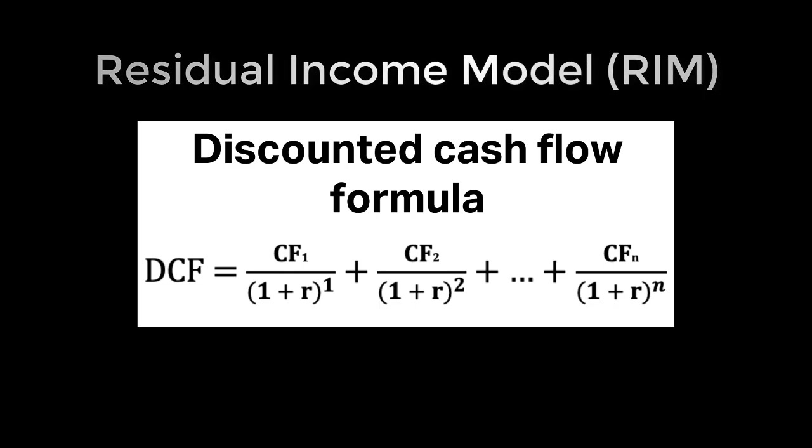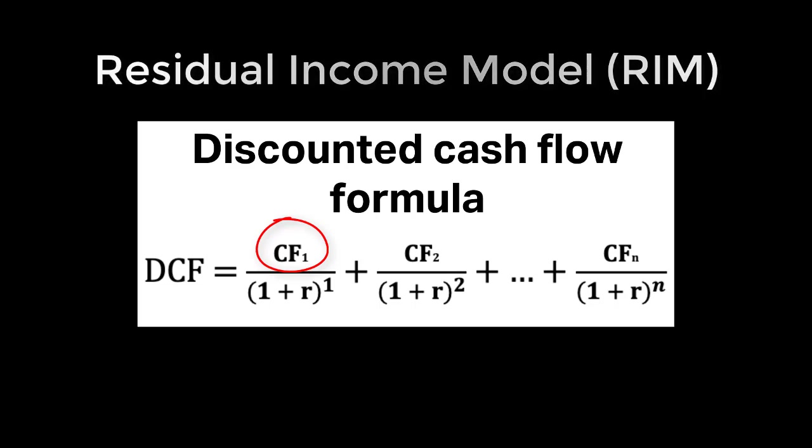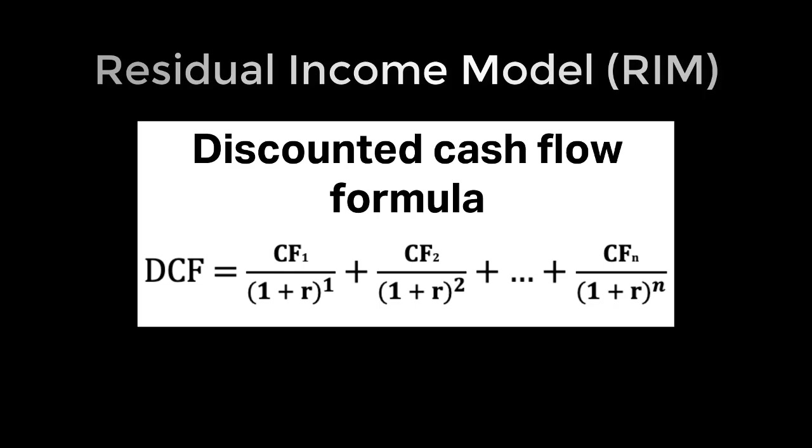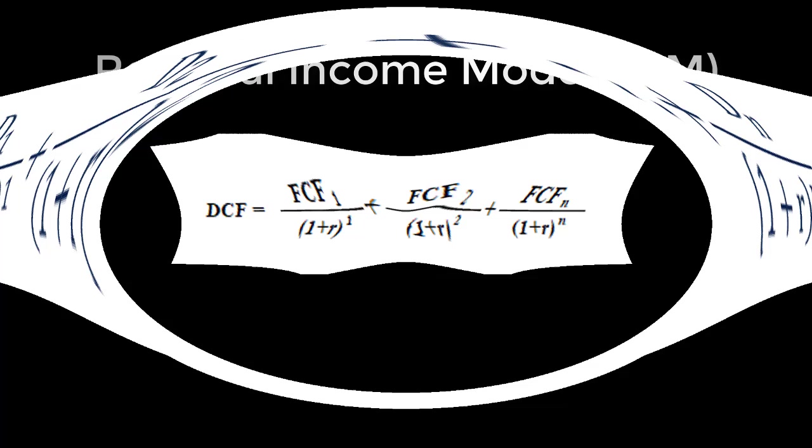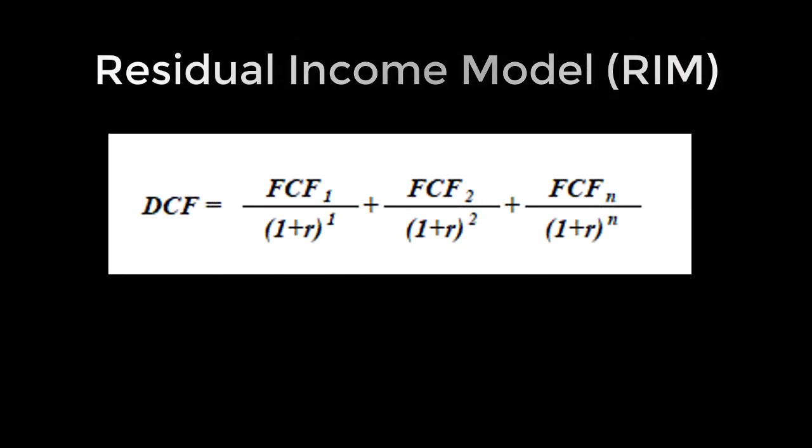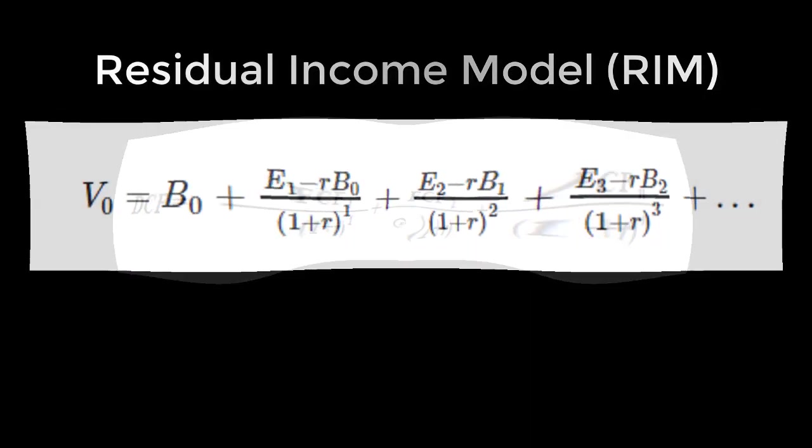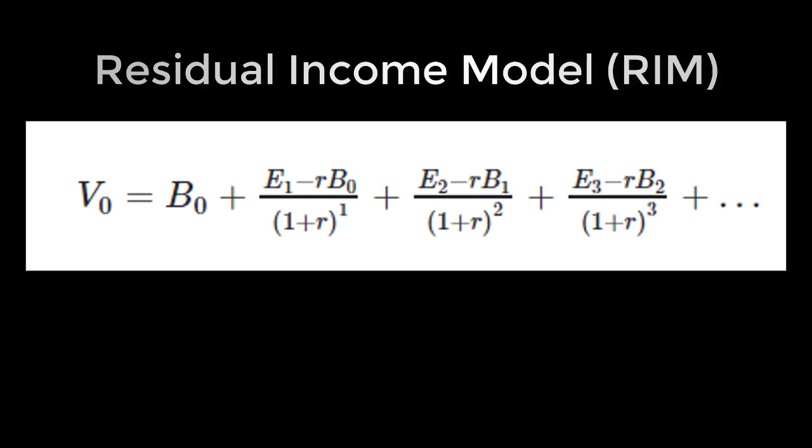RIM valuation relies on the same discounted cash flow model where the numerator is the cash flow. The valuation method is named after the number that you use to replace the cash flows. For example, if you replace the cash flow with dividends, it is called discounted dividend model. If you change the cash flows with free cash flow, it is called free cash flow valuation method. Finally, if you replace the cash flows with residual income, it is called RIM valuation.